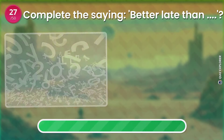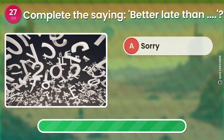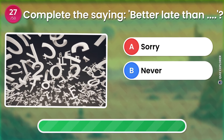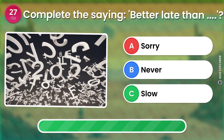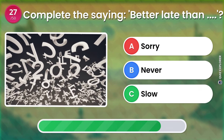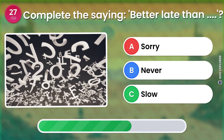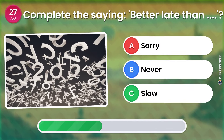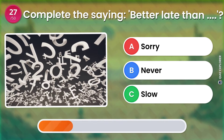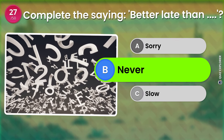Complete the saying: better late than... Sorry. Never. Slow. The answer is: Never.